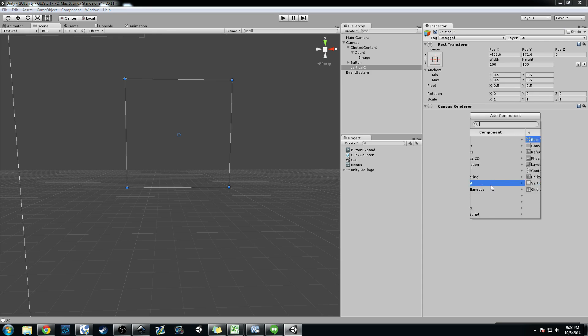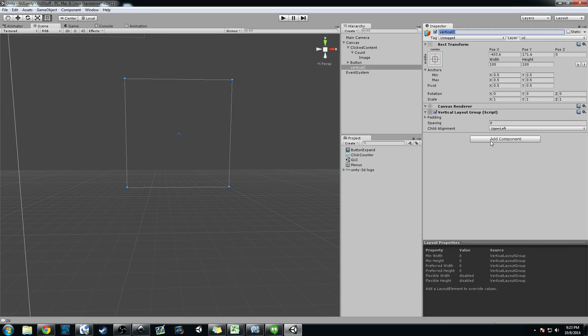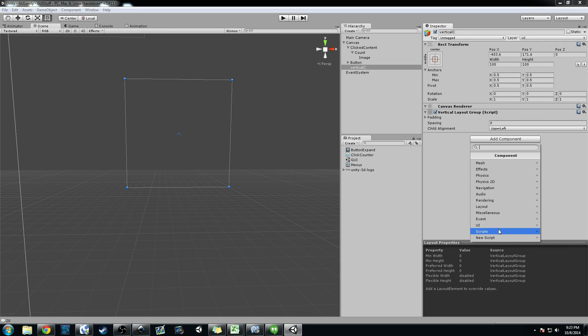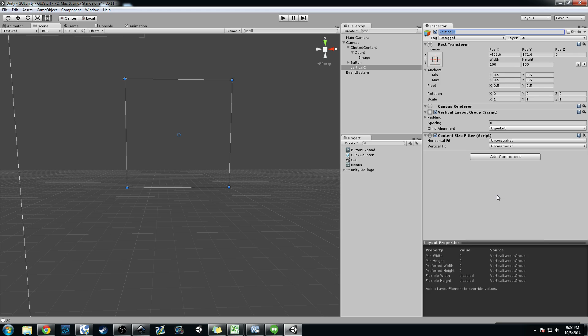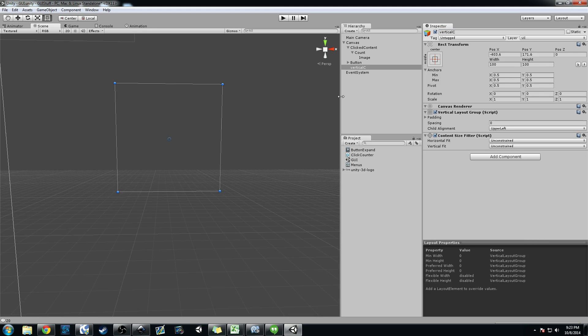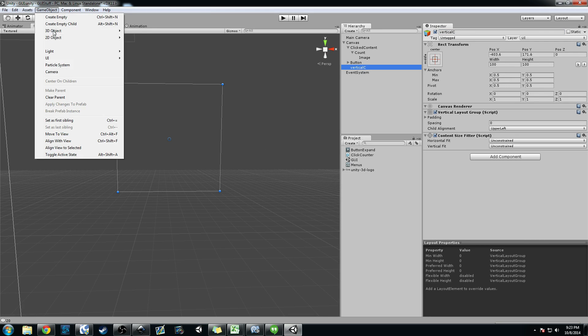So vertical C here, we're going to go ahead and add a component. We'll go ahead and add a vertical layout group to it. We'll add a content size fitter like that.